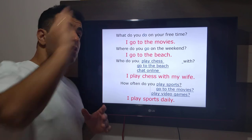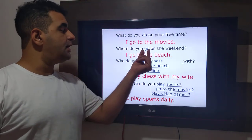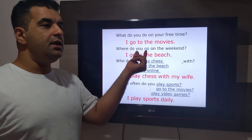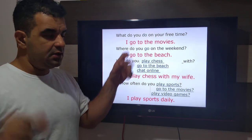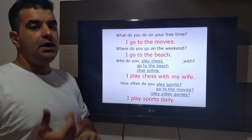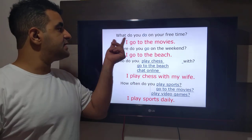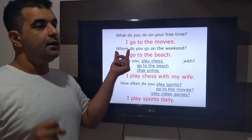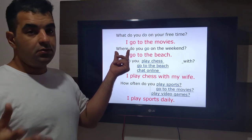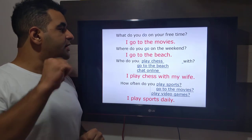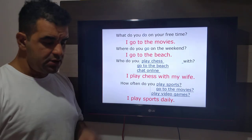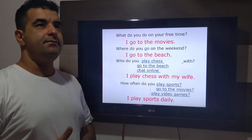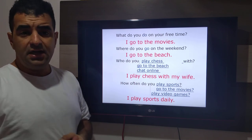Where do you go on the weekend? A pergunta agora é com o go, o verbo ir. Se é ir, eu não posso perguntar o que ir. Eu posso perguntar onde ir, quando ir, com quem ir — porém não posso usar o what. Por isso eu poderia usar where, when, ou who with. Where do you go on the weekend? I go to the beach. I go to the movies. I go to my friend's house. I go to my mother's house. I go to Rio. I go to Petrópolis.